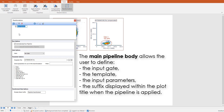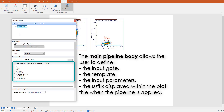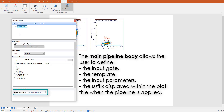The main pipeline body allows the user to define the input gate, the template from which a parameter list is retrieved, which parameters of that list should be used as input for the pipeline, and the suffix that will be displayed in the plot title once the pipeline is applied.